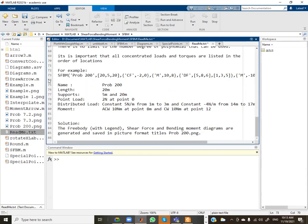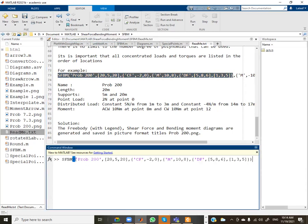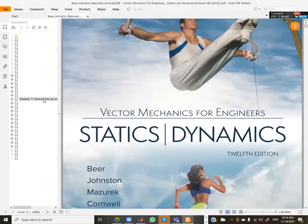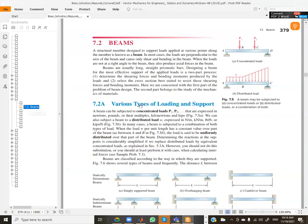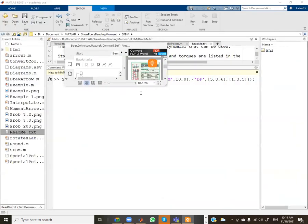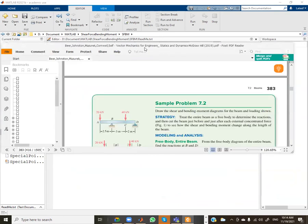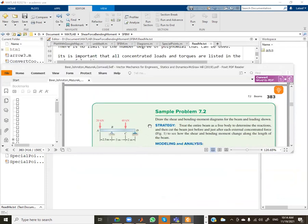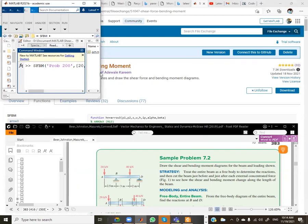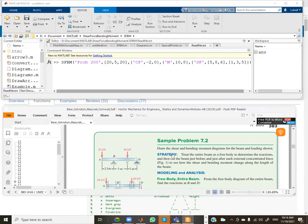I'm going to copy this example from the text file into the command window and then make modifications to solve any problem I want. We're going to pick problems from this textbook, going to chapter seven on internal forces and looking at beams. I'll reduce the window sizes so I can see the problem while entering information in MATLAB. Our first example is Example 7.2.